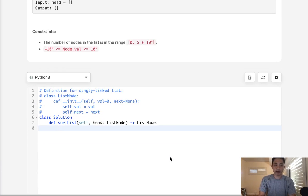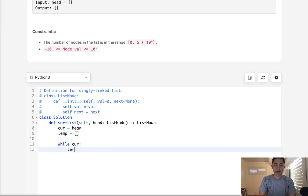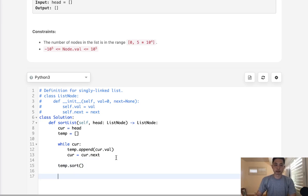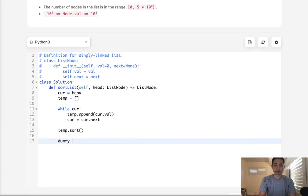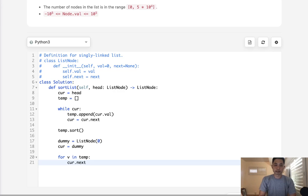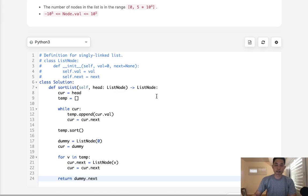We first have a current pointer point to the head and we'll have a temp list. While curr, we add the current dot value to our temp array, then move our pointer to the next one. Now we have our temp array with all the values — we want to sort that, and this is the part that's going to be n log n. Now all we need to do is rebuild our linked list. To do that I'll have a dummy node to remember the head, set curr equal to dummy, and for all the values in our temp array we recreate the linked list: curr dot next equals a new ListNode of the value, then move curr to the next. After that we return dummy dot next as the head.